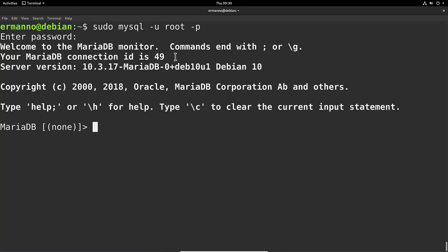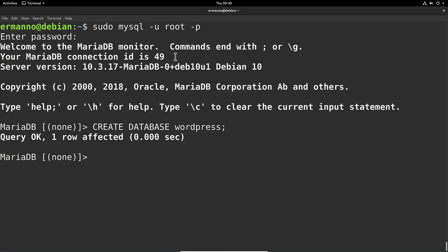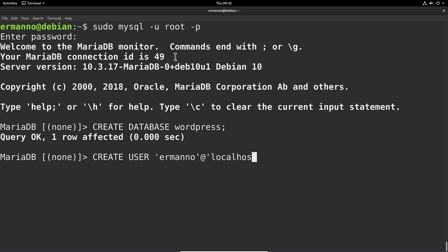First, let's create the database by typing CREATE DATABASE wordpress; and hit Enter — done. The next step is to create a user for the database: CREATE USER 'hermano'@'localhost' IDENTIFIED BY 'password'; — I'll use a simple password here — then semicolon and hit Enter.